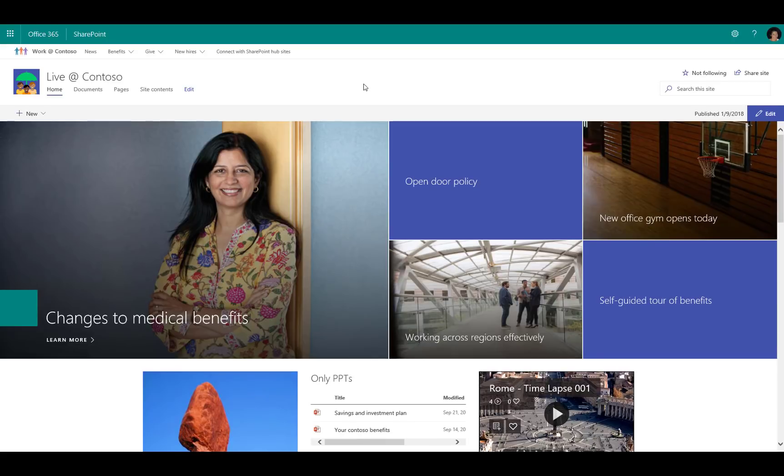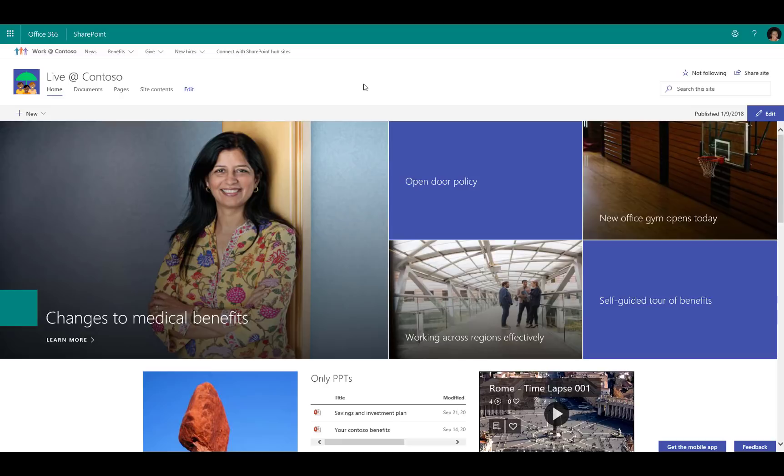A rollup of news, a rollup of site activities, and that search scoping. Now this site is a part of that search crawl that's specific to this Work at Contoso hub site and all of the associated sites.